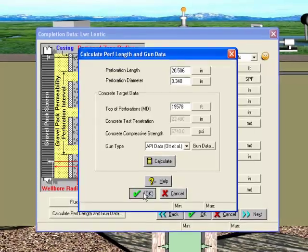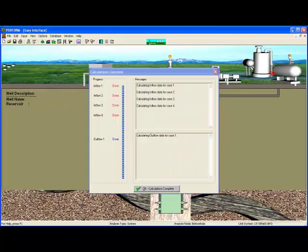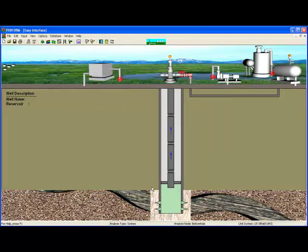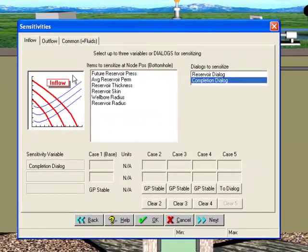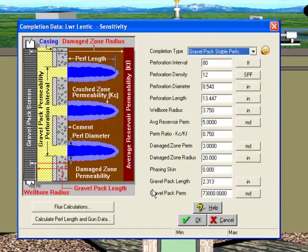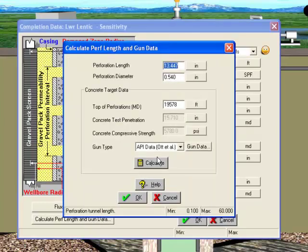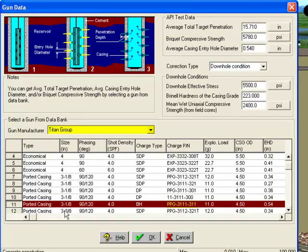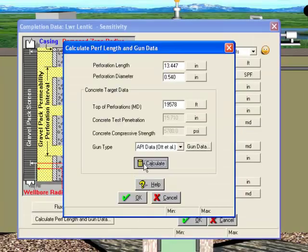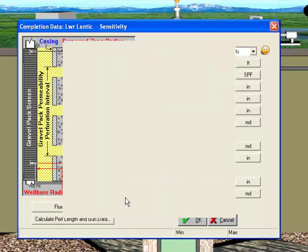We are now ready to calculate for the base case. Click the Calculate button, and then click on the Sensitivity Analysis button on the top toolbar. PERFORM allows you to conduct sensitivity analyses for nearly any parameter or dialog box and determine the resulting changes in production. From the Inflow tab in the Sensitivity screen, select the Completions dialog, and under each case, click on the icon labeled with the Completions Type to edit the parameters for that case. Then click on the Calculate PERF Length and Gun Data button, then on the Gun Data button, and select the Titan Group PPG-3111-311 Perforated Gun. Click OK, and then Calculate to have PERFORM determine the perforation length and diameter. Hit OK, and then return to the Sensitivity Analysis screen.